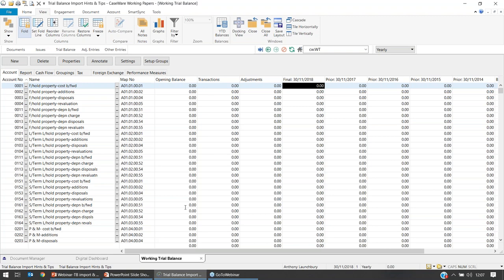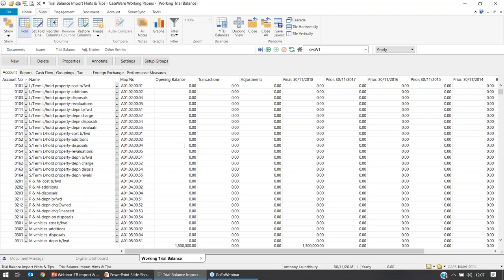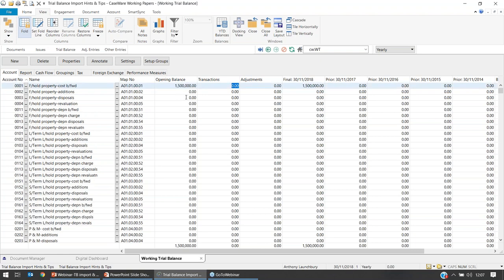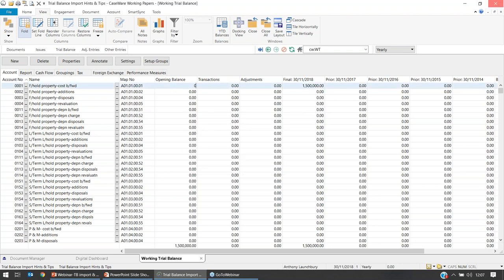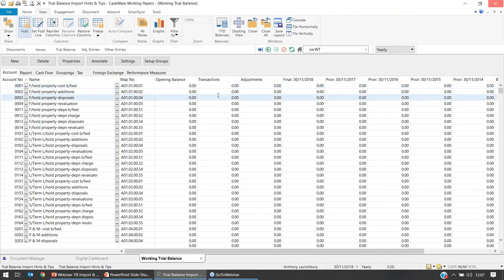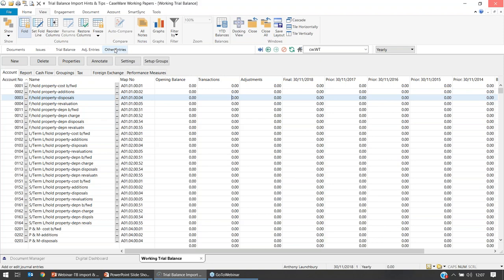The opening balance column is a manual input column — you can enter, say, 1.5 million for freehold property and manually post the other side. If you don't post the other side, a total at the bottom tells you the trial balance is out by 1.5 million, and if you try to close Caseware it gives you an indicator. I'm going to select Cancel and delete that information. The transactions column will be populated by other entries, which is as close as Caseware gets to a bookkeeping utility, and is used for reviewing imported TB information.